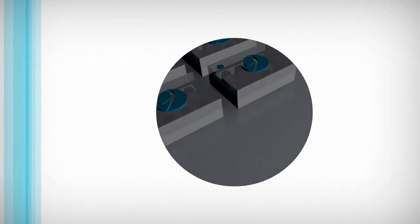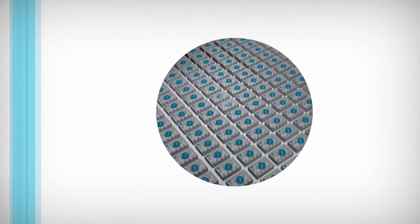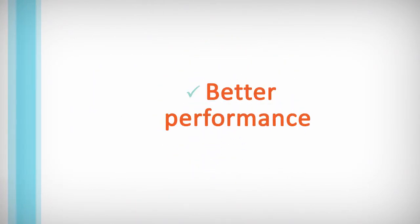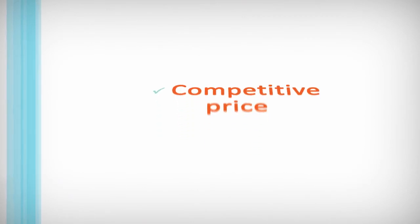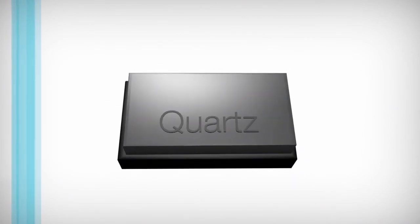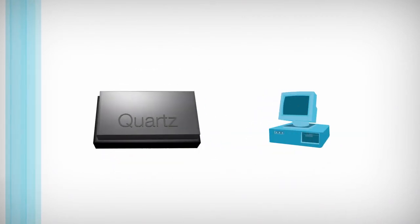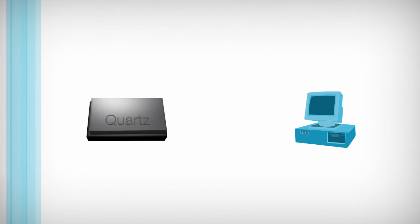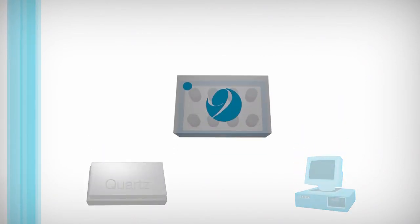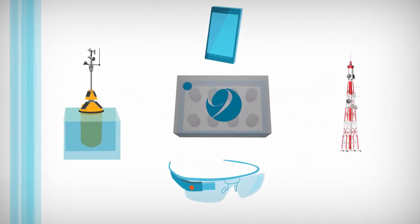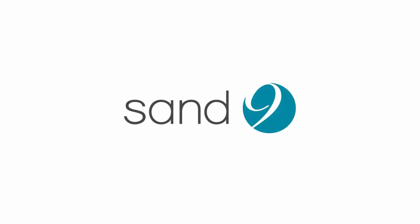Leveraging high-volume batch manufacturing, MEMS can deliver better performance at a competitive price. While quartz timing devices have been the standard in electronics throughout the 20th century, the advantages of MEMS make them the clear choice for the future of electronic timing.